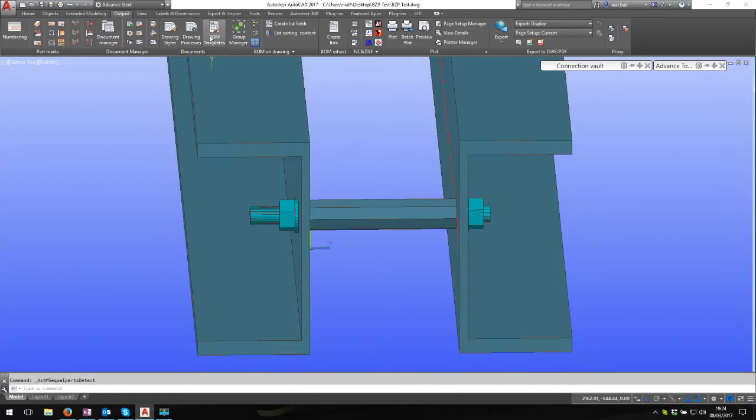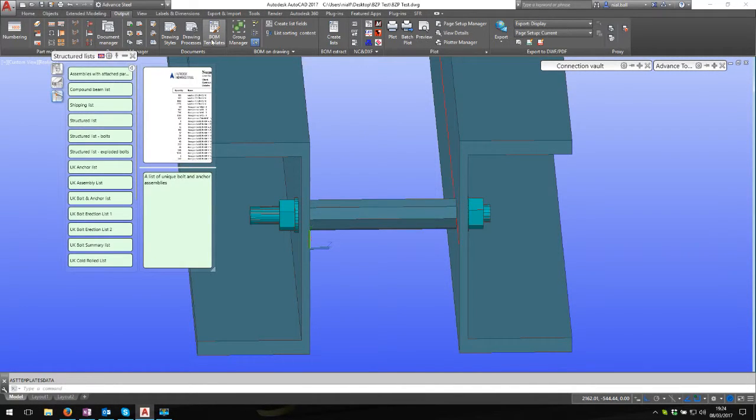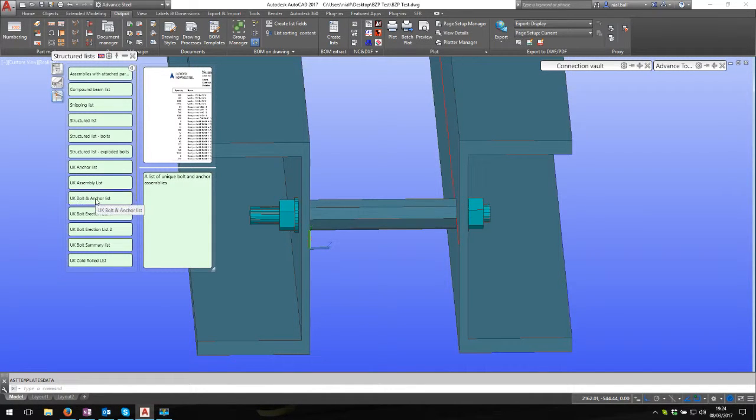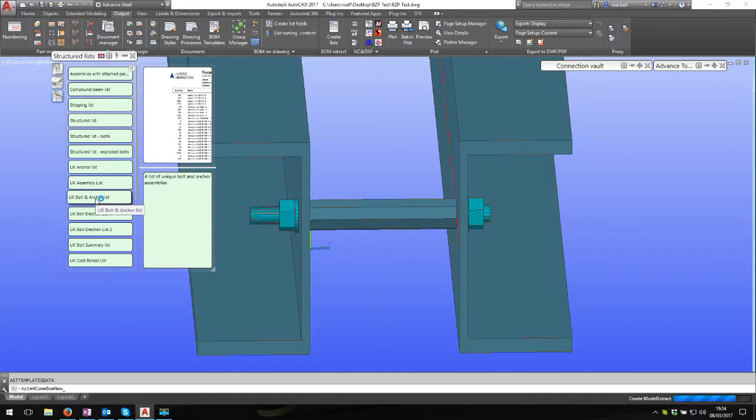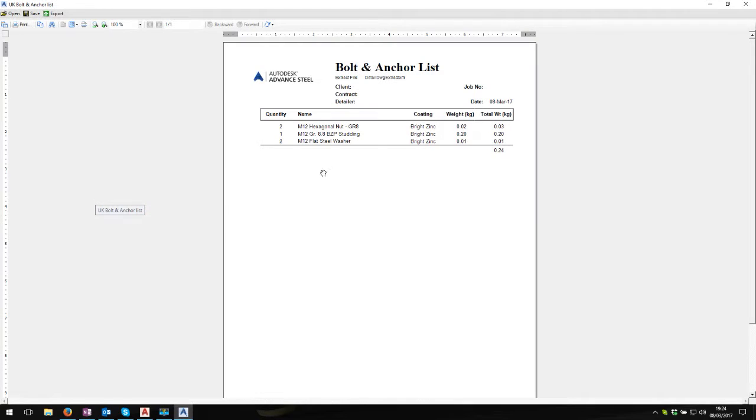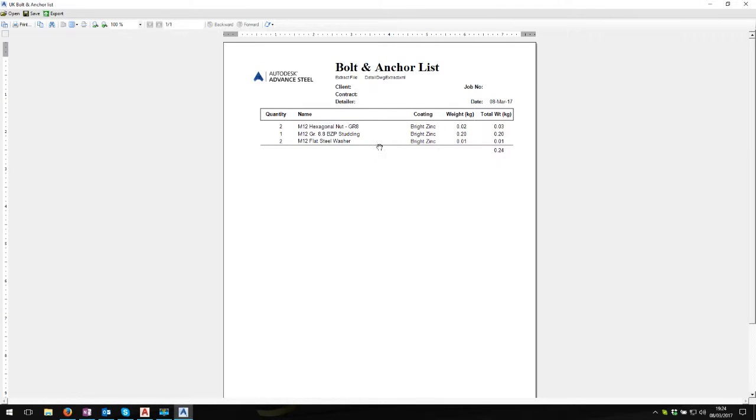If I go to the BOM templates and look at UK bolt and anchor list, we can see here: M12 grade 8.8 BZP studding, two hex nuts and two flat washers. Because this is actually an anchor, it features in the bolts and anchors list.